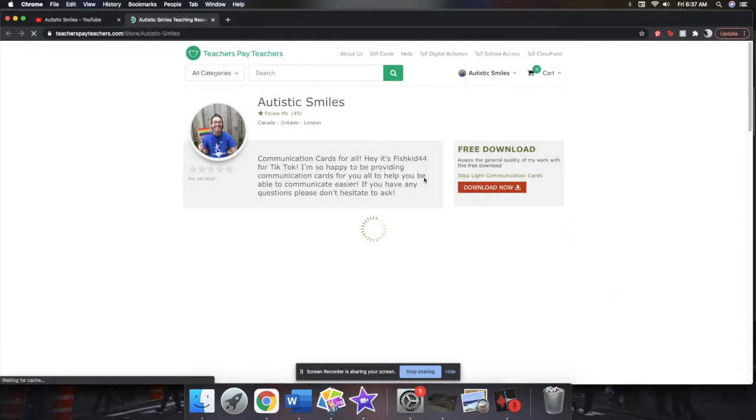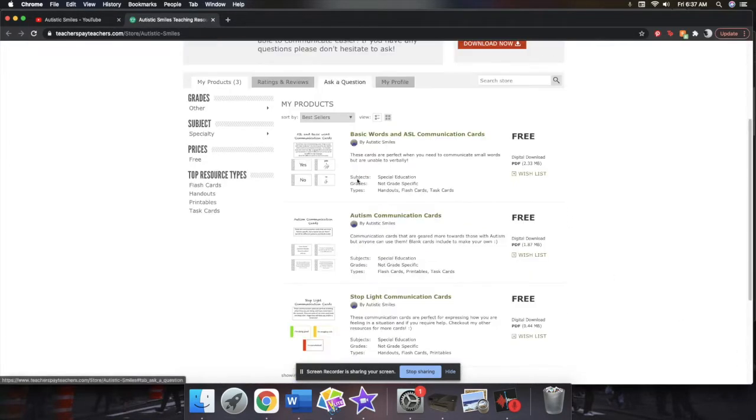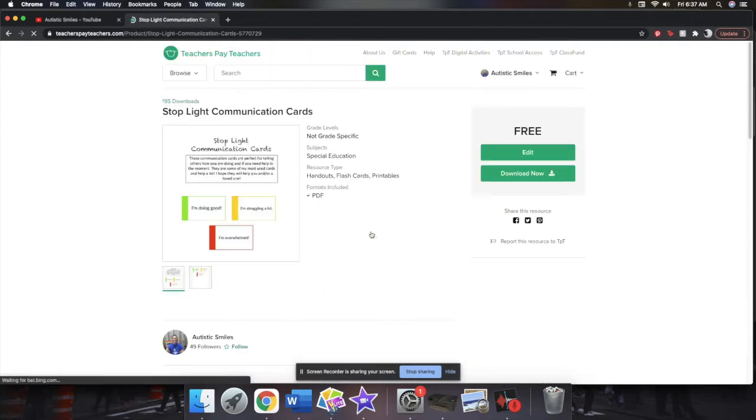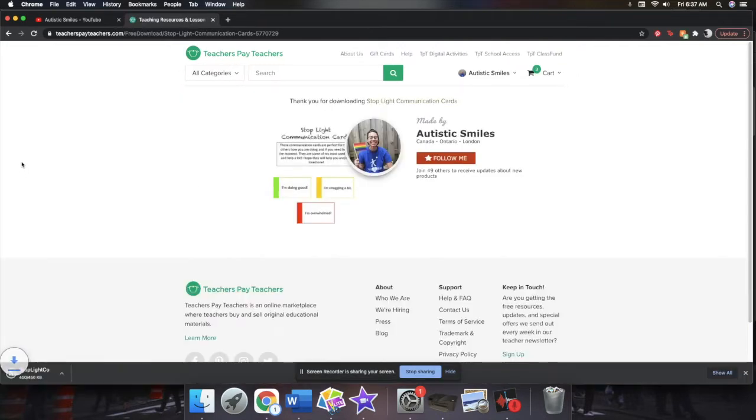And then it's going to bring you to my Teachers Pay Teachers page, where I have three different sets of communication cards available which are all free. So I'm going to click on the stoplight ones here, and then there's going to be a button here that says download, so just click it and it'll download them instantly for free.